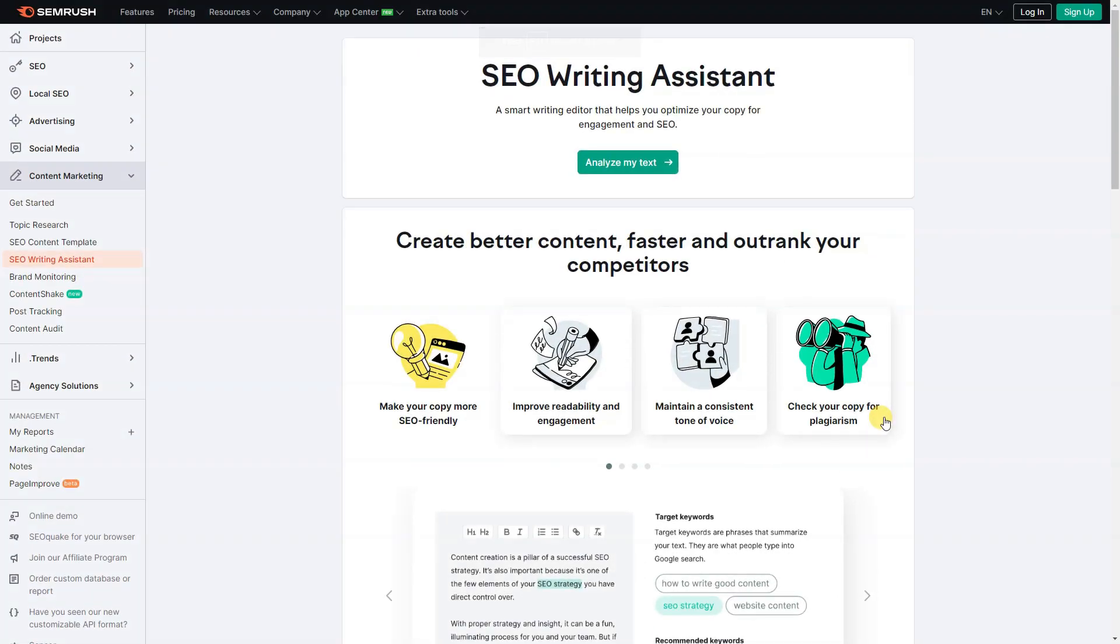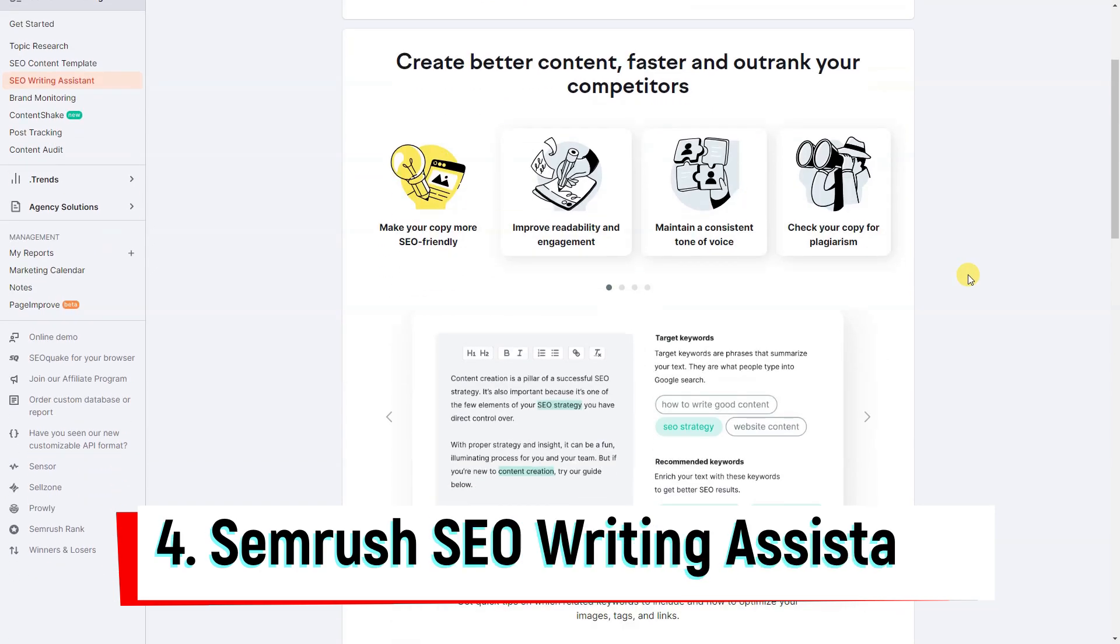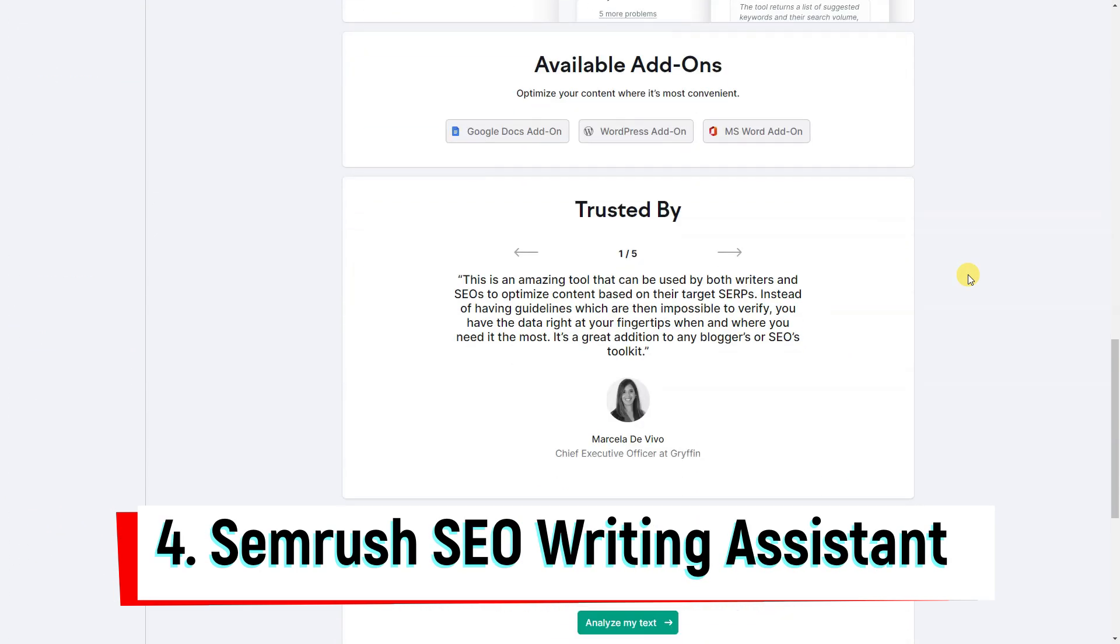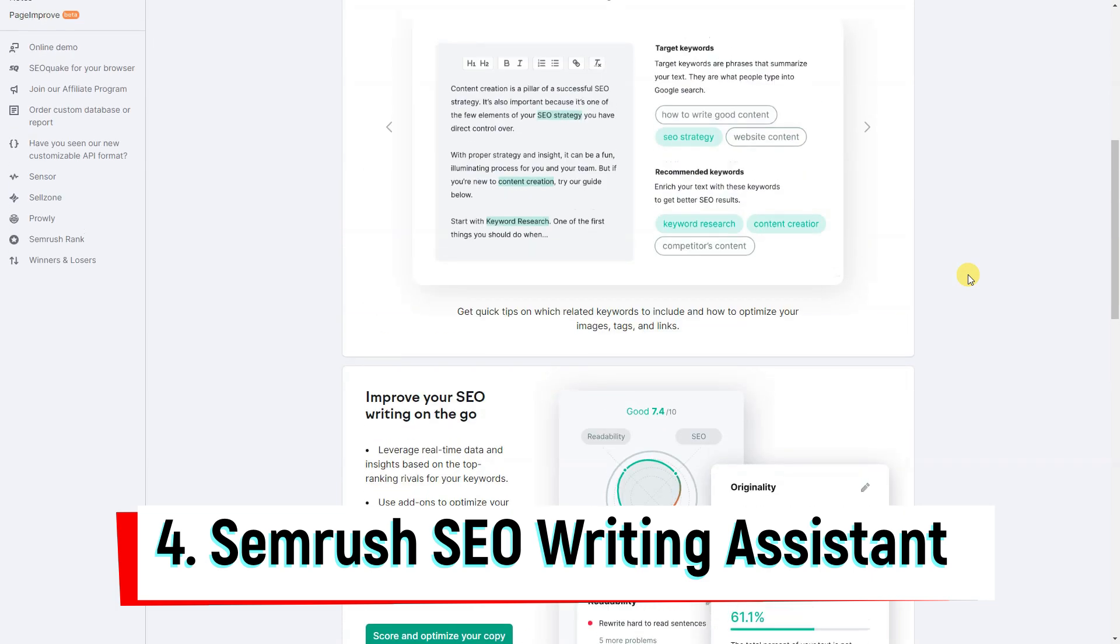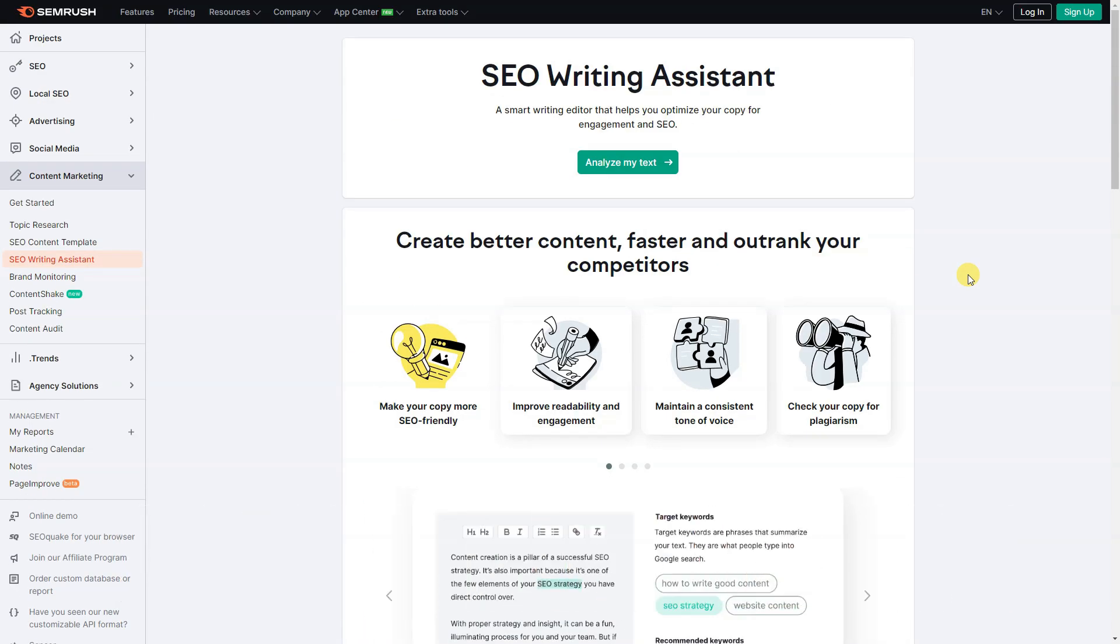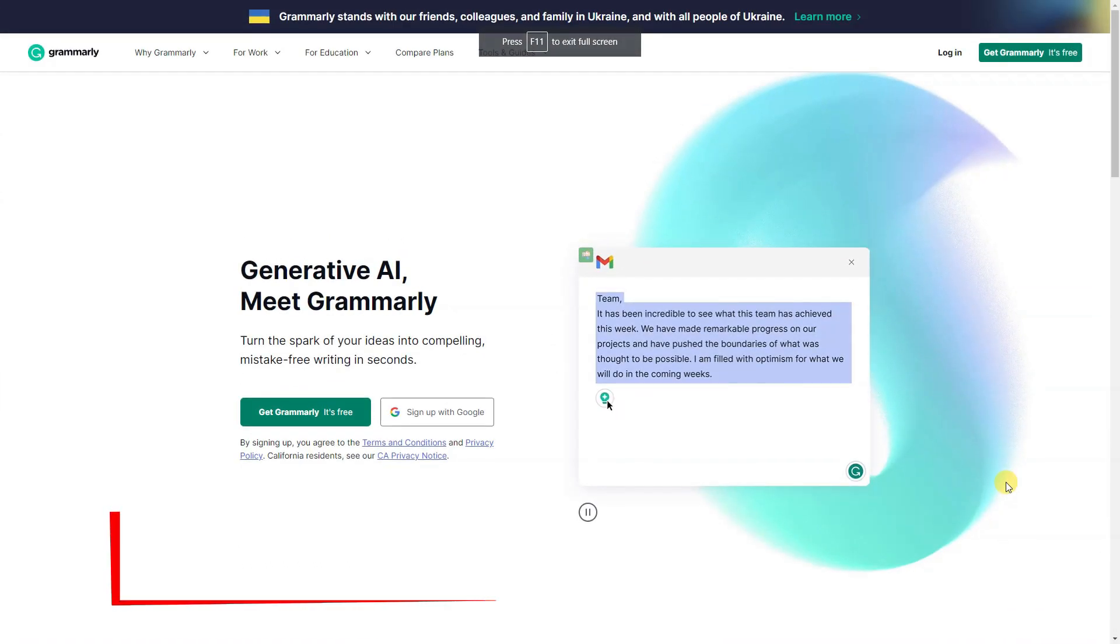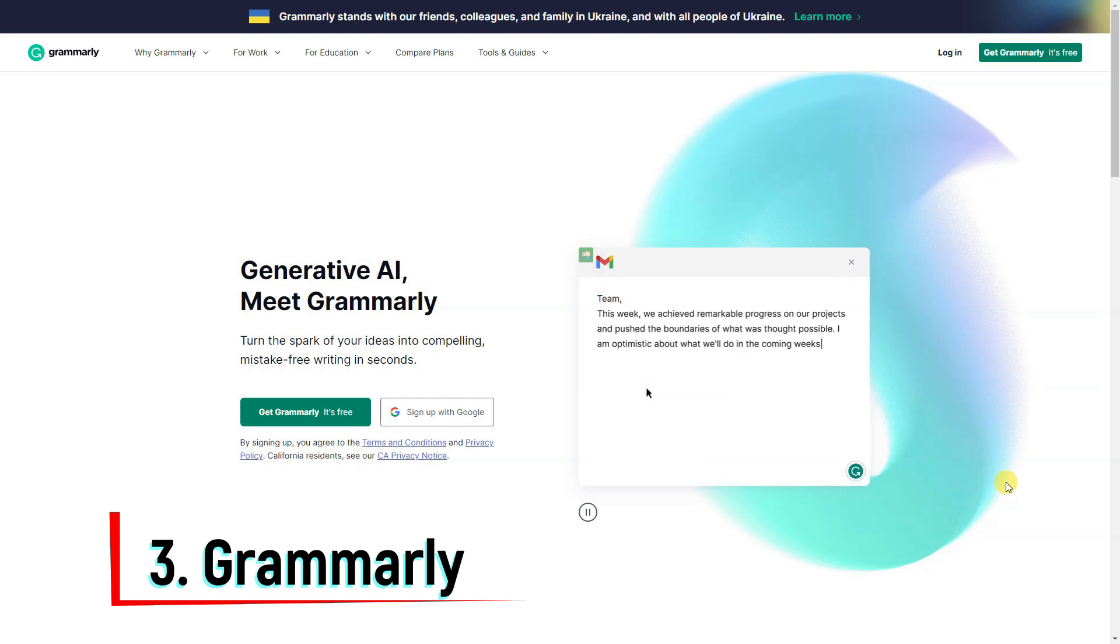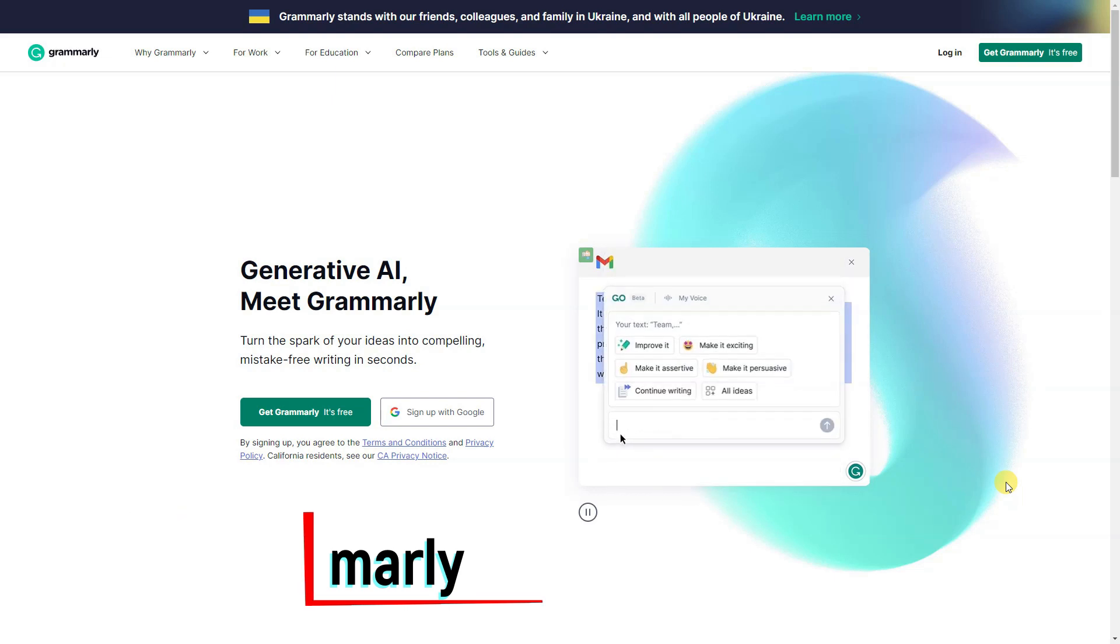SEMrush writing assistant can improve the quality and engagement of your copy, while checking for grammatical errors, inconsistencies in tone, and even plagiarism.